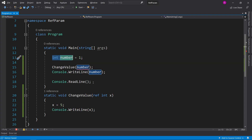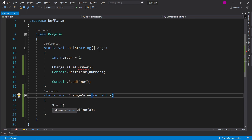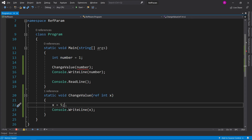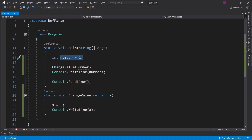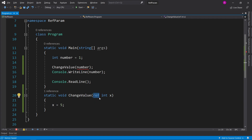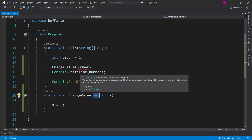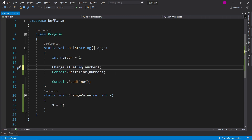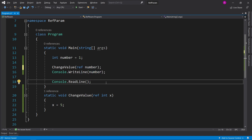If you want it to actually change the original value, we can use something called 'ref'. When you pass in by reference, it finds the memory address location that the integer number is stored in memory and passes it into the function. So when you say x equals 5, you're affecting the memory of the variable being passed in — x equals 5 will actually become number equals 5. After adding the ref keyword you'll get an error: 'argument 1 must be passed with the ref keyword'.